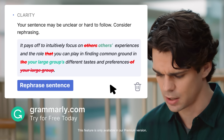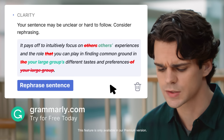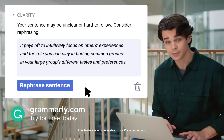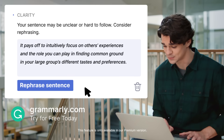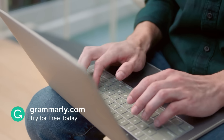Your sentence may be unclear or hard to follow. Consider rephrasing. That's true. This is much better. I didn't know my writing contained so many run-on sentences until I started using Grammarly.